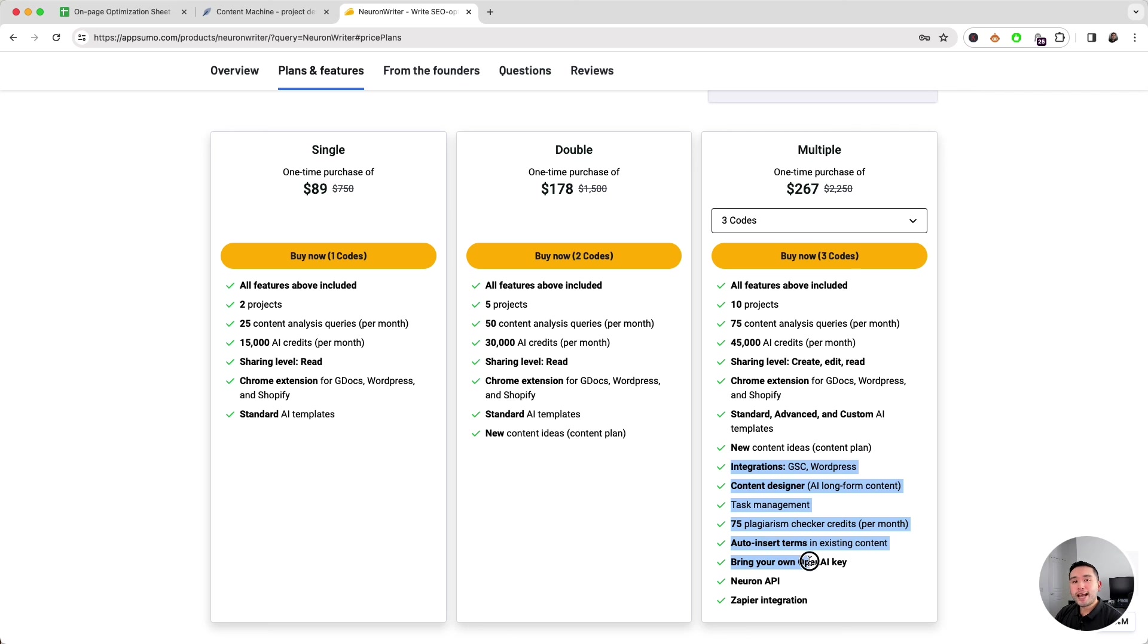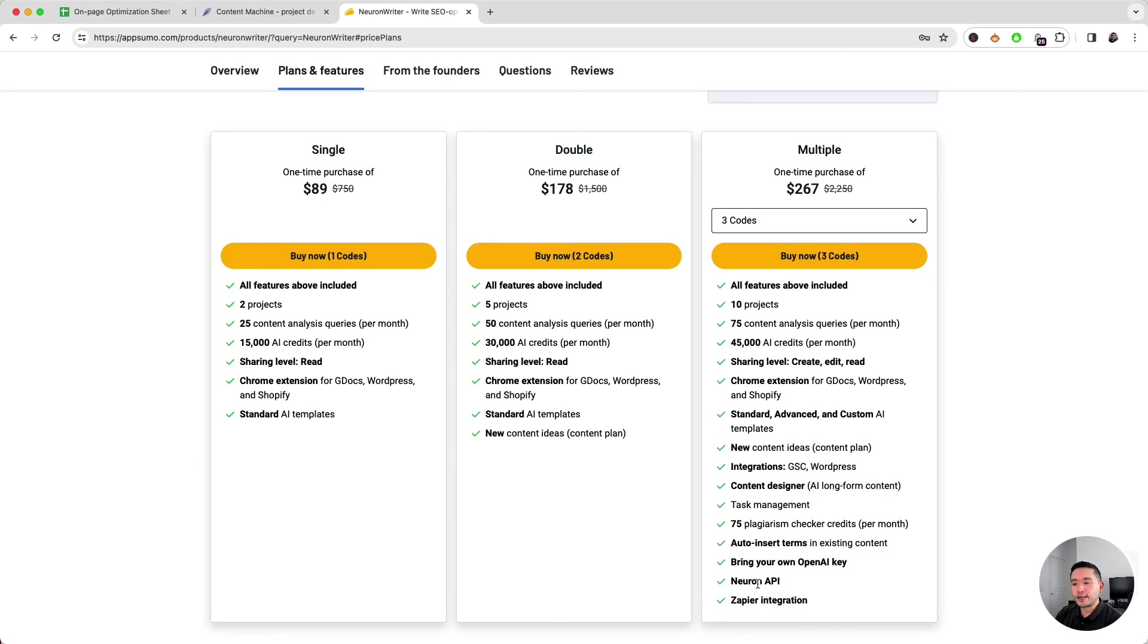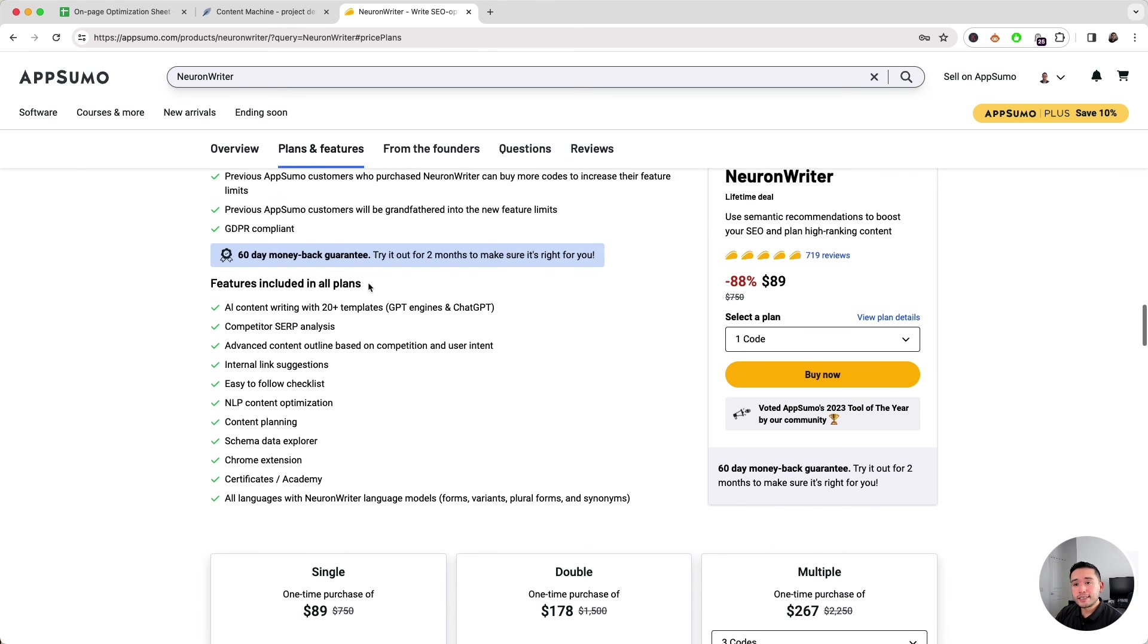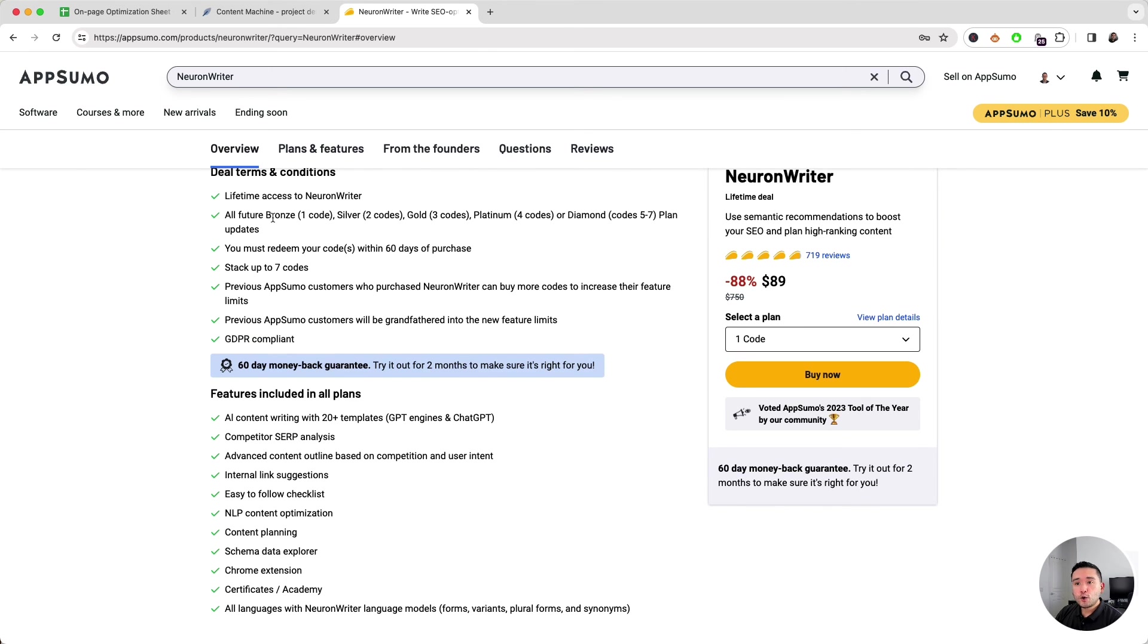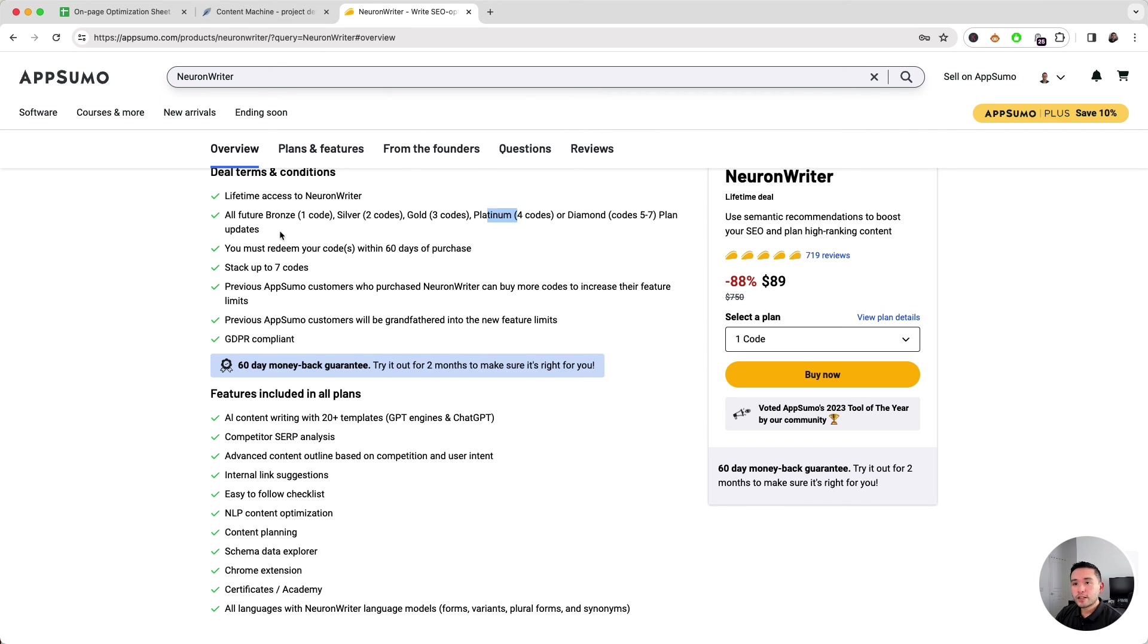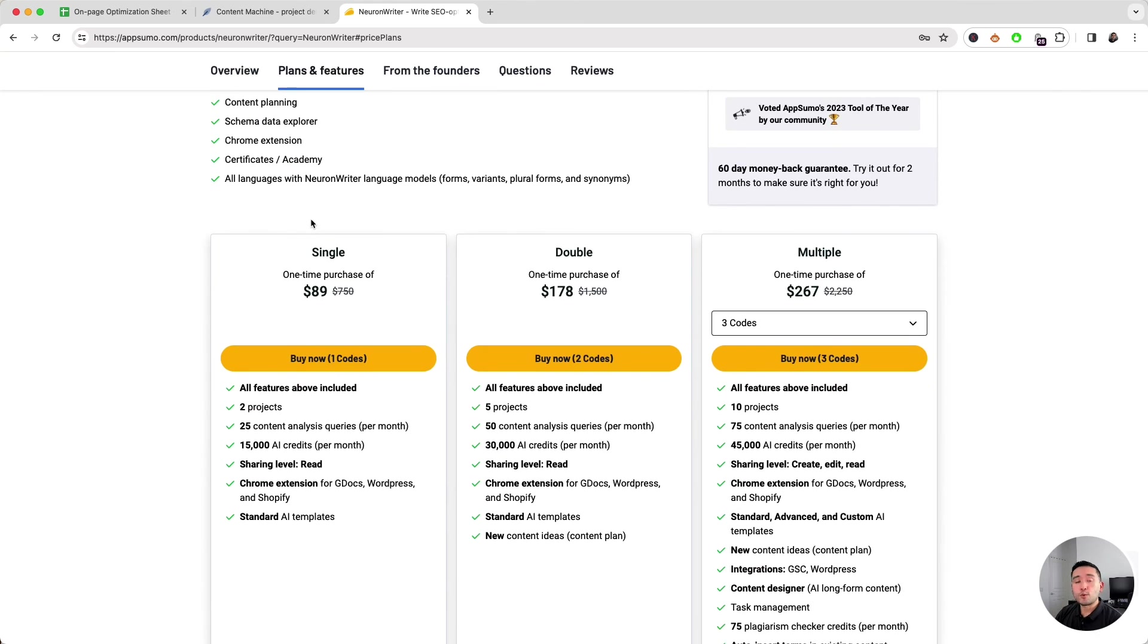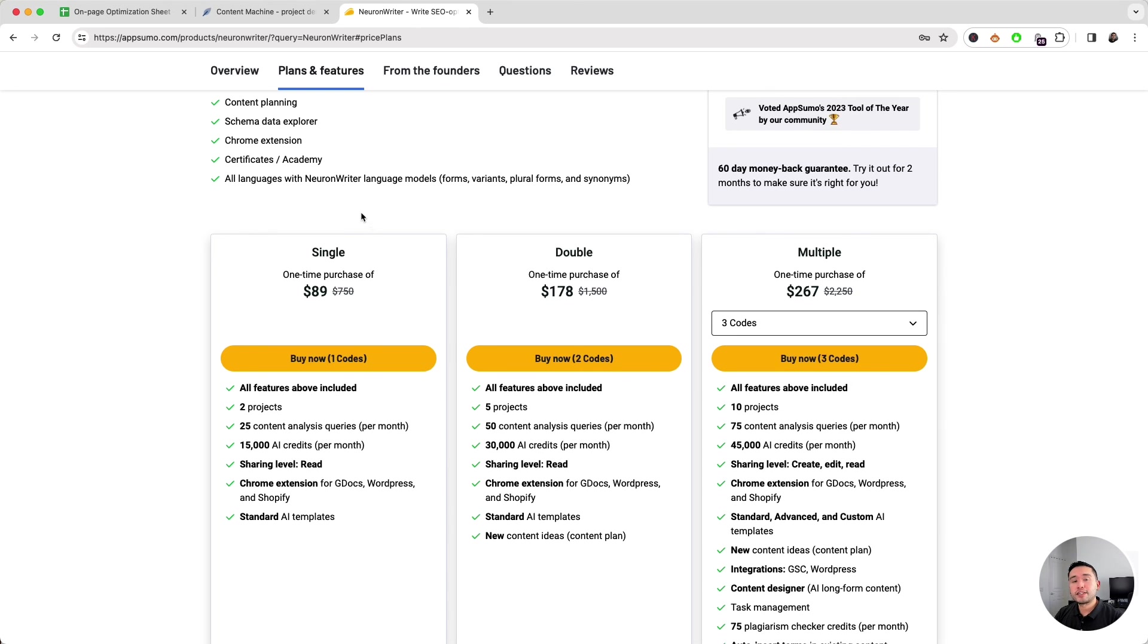It even has Zapier integration. One important thing to note is that one code is tied to Bronze, two is tied to Silver, five to seven to Diamond in their original plans on their website. I like how the codes are specifically tied to their plans that they sell on their main website. If you are an SEO or a content writer, I do recommend getting this tool. If you are interested in getting this tool, just click the link in the description to claim this lifetime deal from AppSumo.